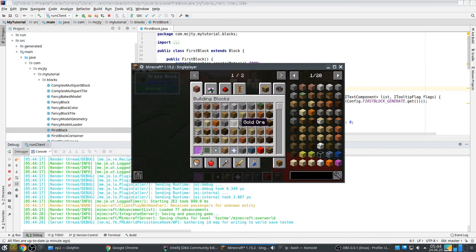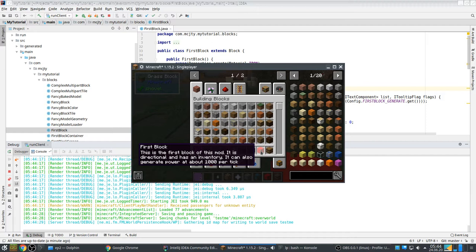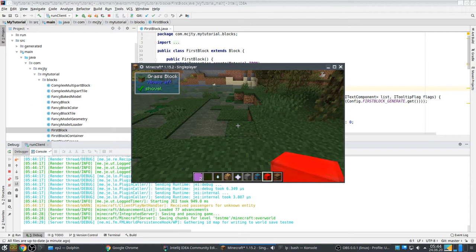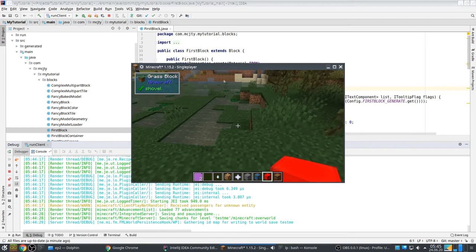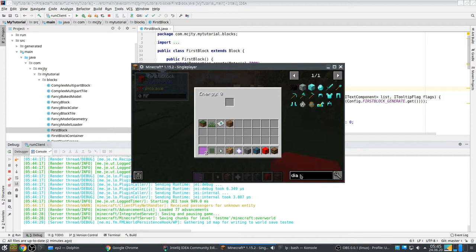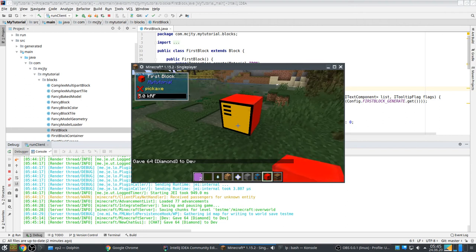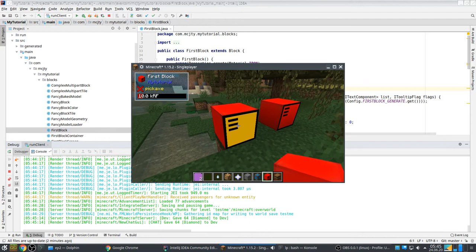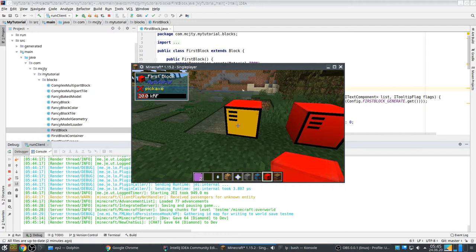In game, FirstBlock is this one. You can see I have JEI and the One Probe - I find it easier to have these in development. This is the first block of this mod; it is directional and has an inventory. It will be placed depending on how you look - I'll explain how that works later. It also has a user interface which takes diamonds and converts them to energy. While it's doing that, the front side is yellow, and the One Probe recognizes the energy using the capability system.